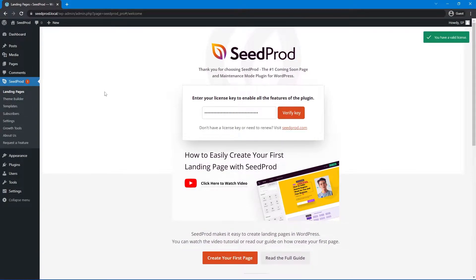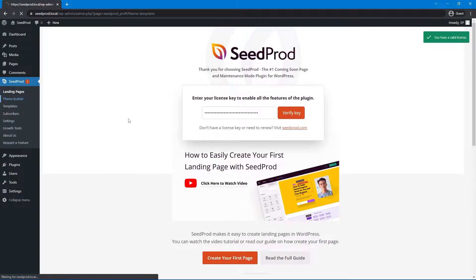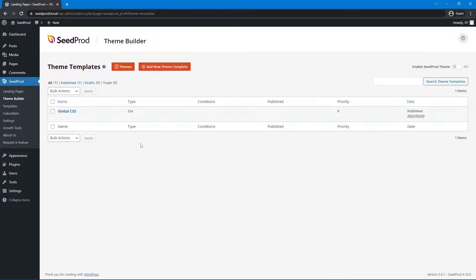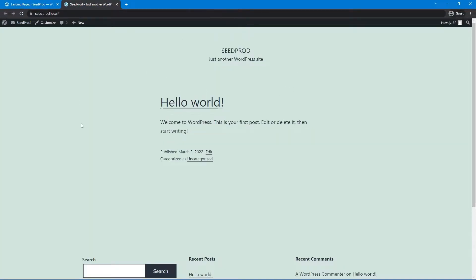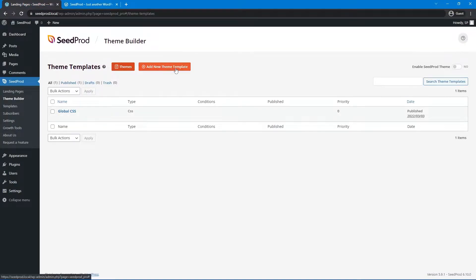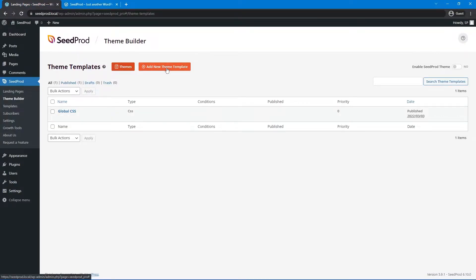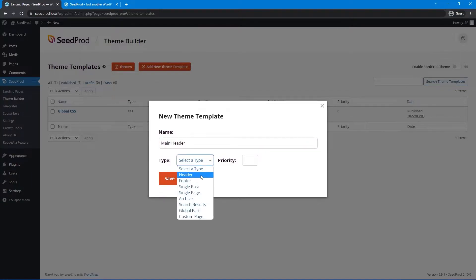Now we're going to use SeedProd's theme builder. You have two different options from this point. Here you can see all of your theme template files — we haven't created anything yet, so we just see global CSS. You could create a new header template by clicking Add New Theme Template, selecting the header type, and setting it to include on the entire site, then create that header from scratch.